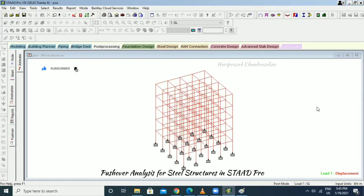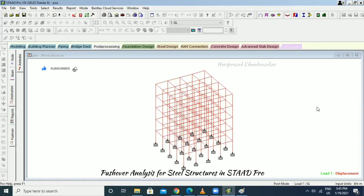Pushover analysis tells us how to protect our structure under seismic loads with gravity loads, how the structure is going to perform, and what the ductility of our members is to resist earthquake forces — all of which we can analyze with this method.